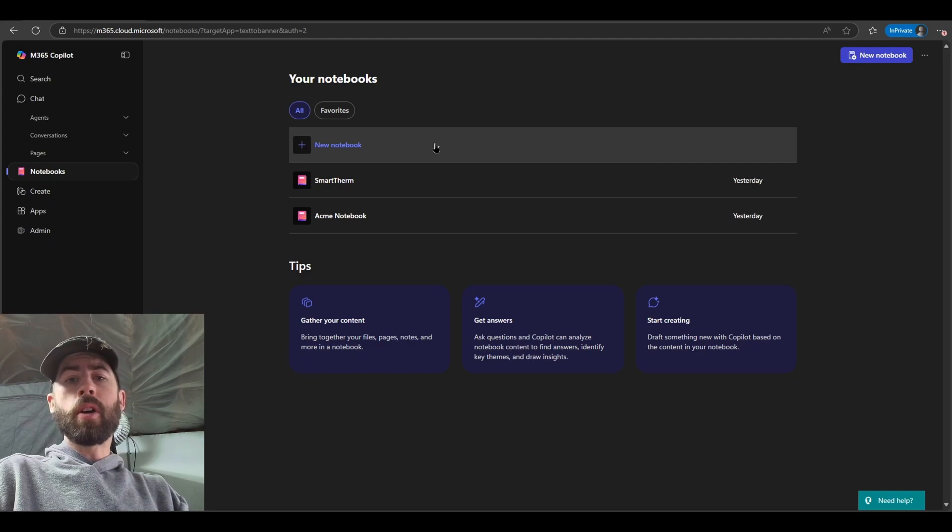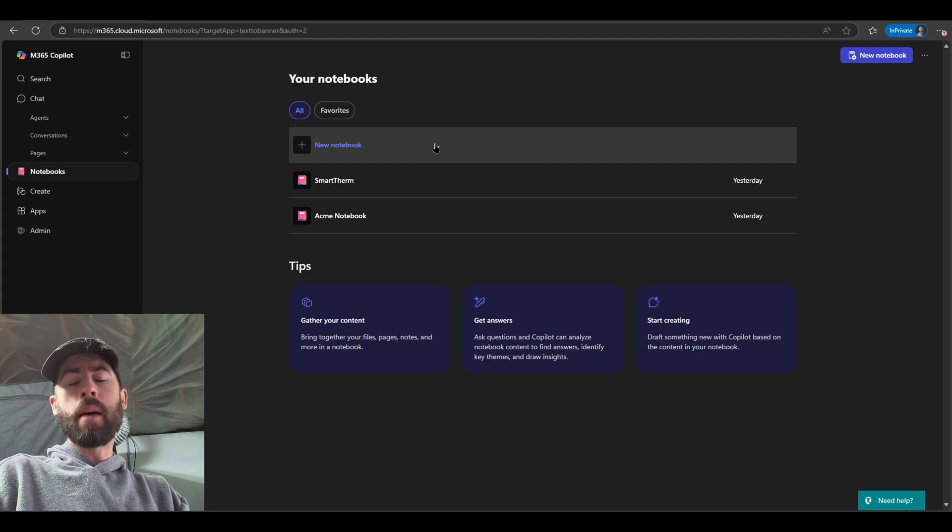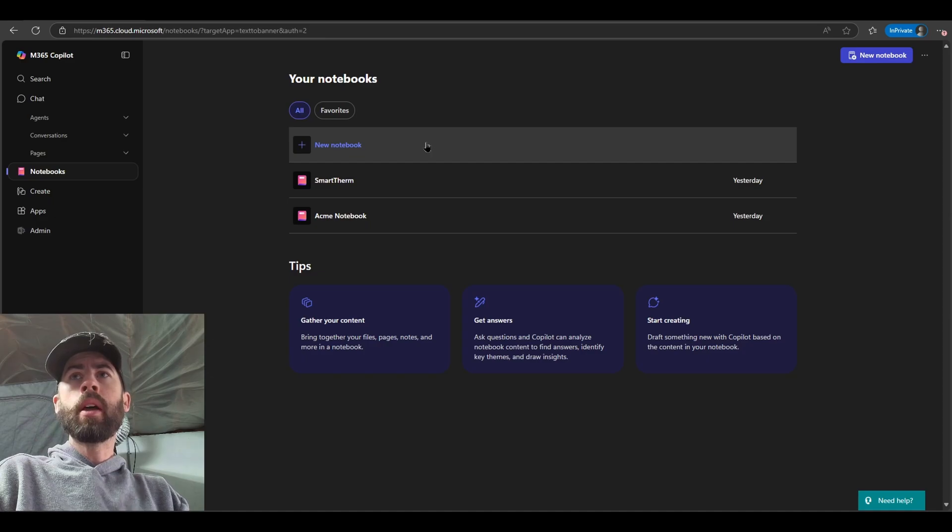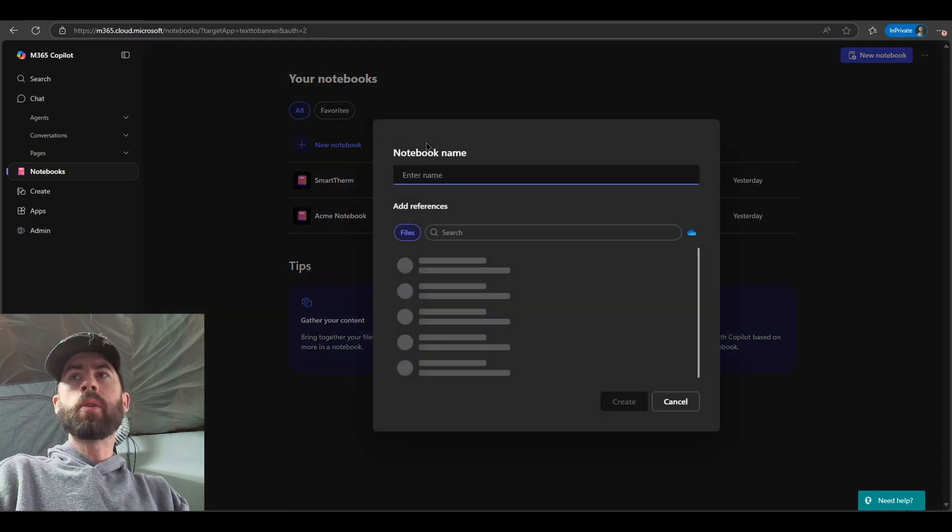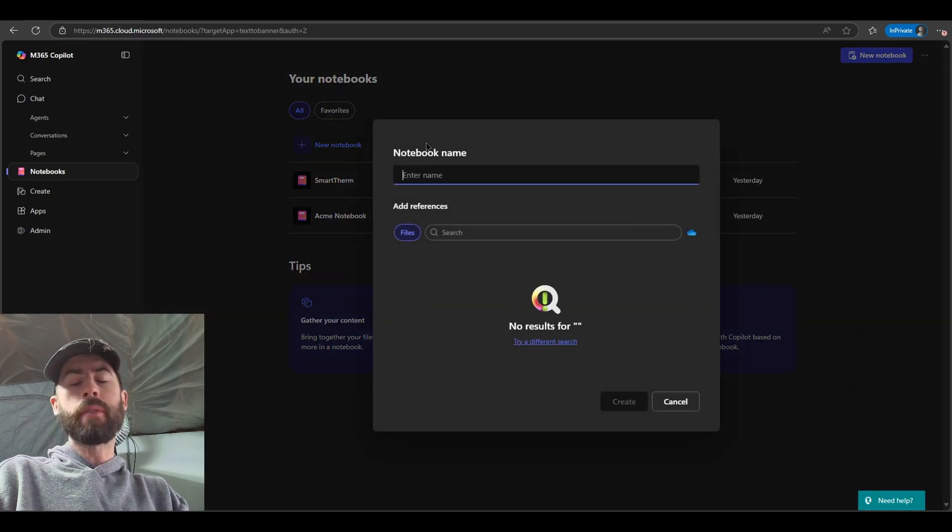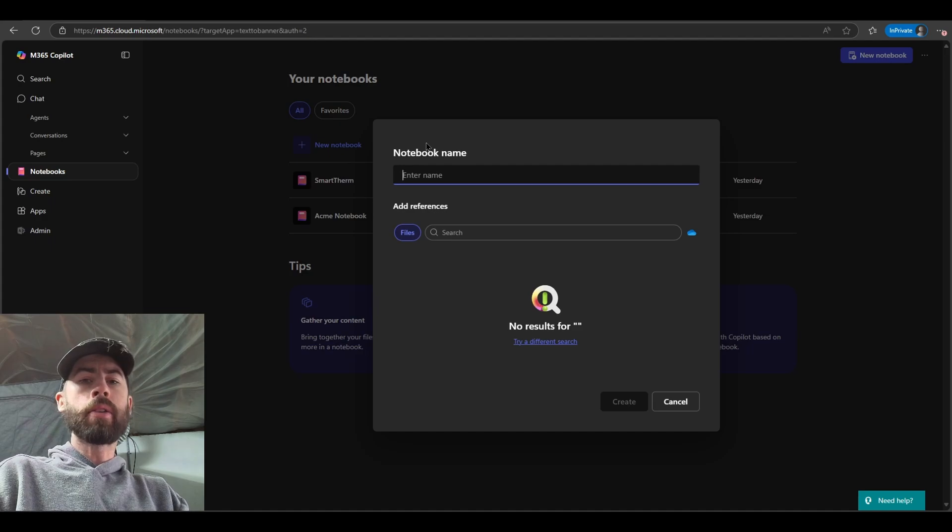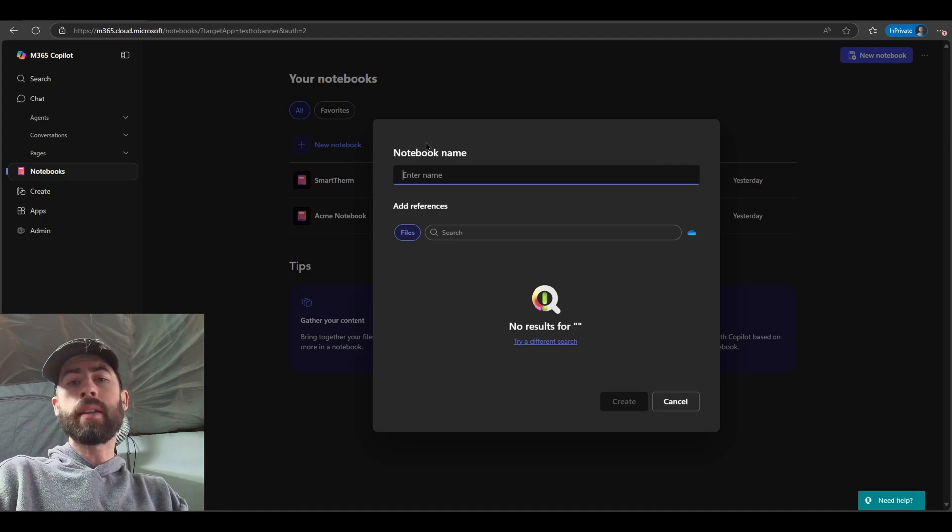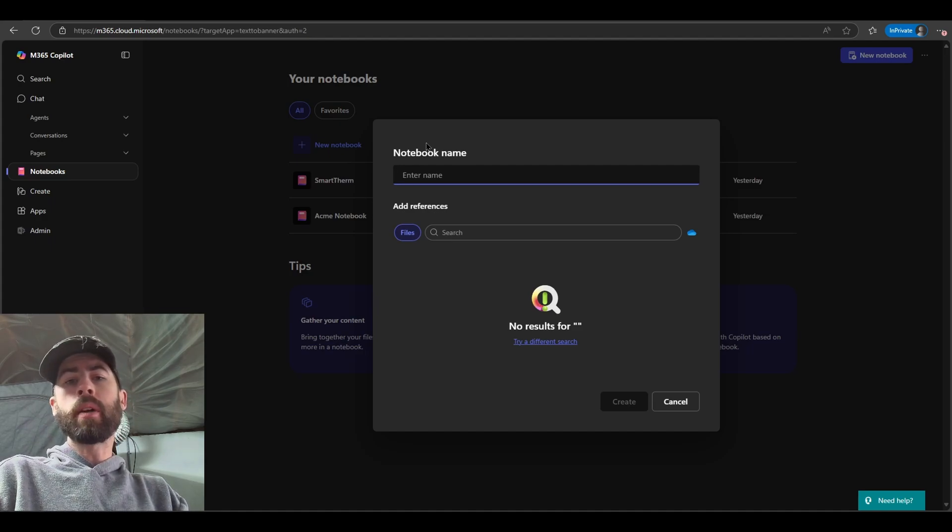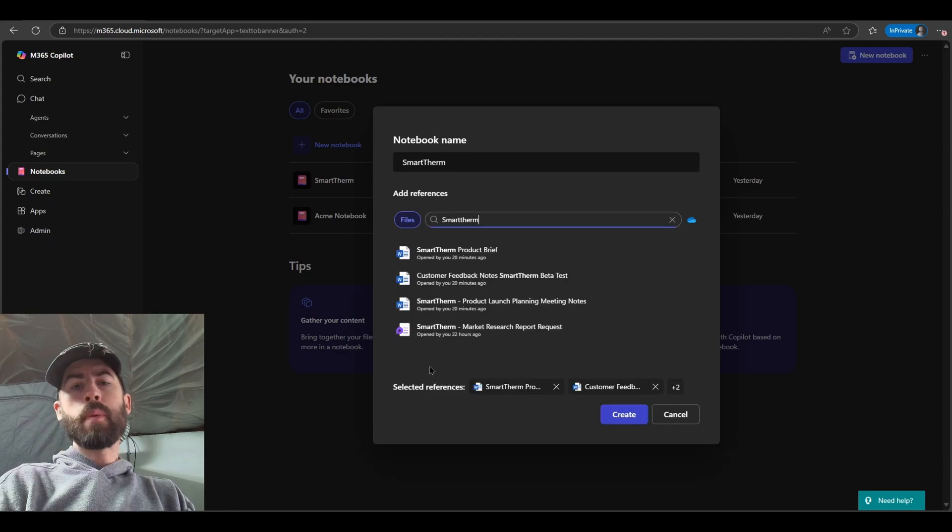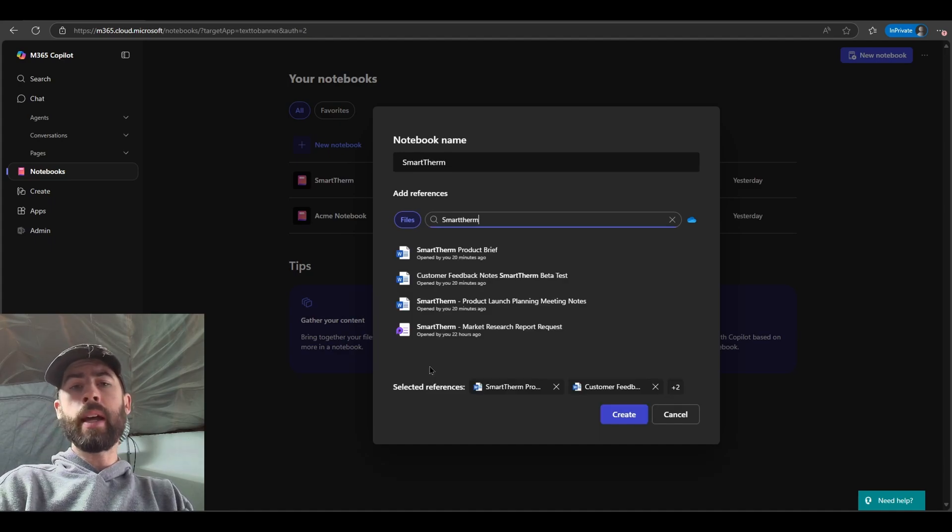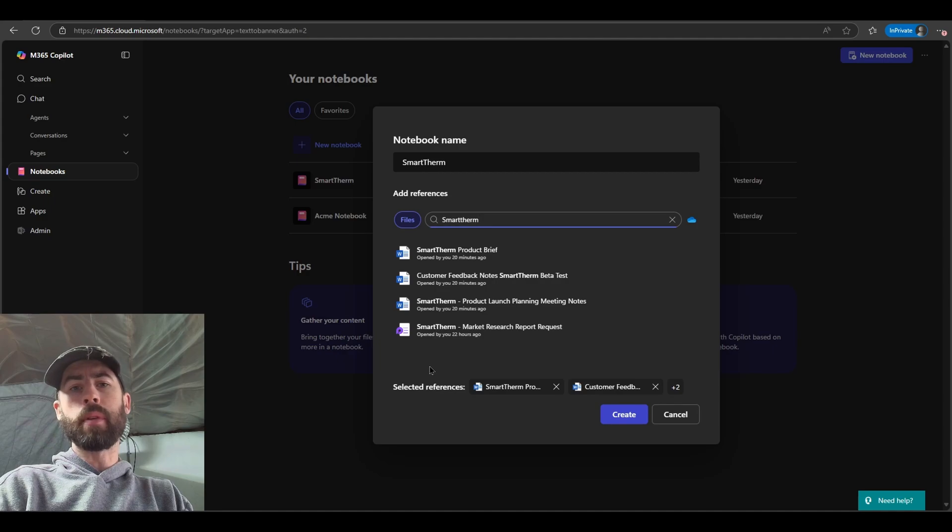So in order to get started, we can click on new notebook at the top of our notebook list, or we can click on new notebook in the top right hand corner. When I click on new notebook, I initially receive a very simple to configure screen where I title the new notebook and search for content that I have access to around me that I want to include inside of that notebook. So as you see here, I've searched for SmartTherm, and I have a few documents that have pulled up.